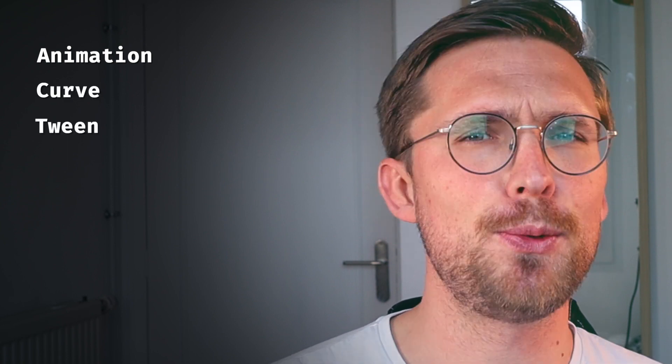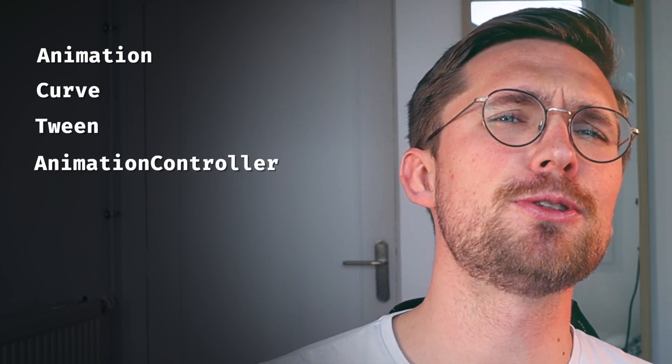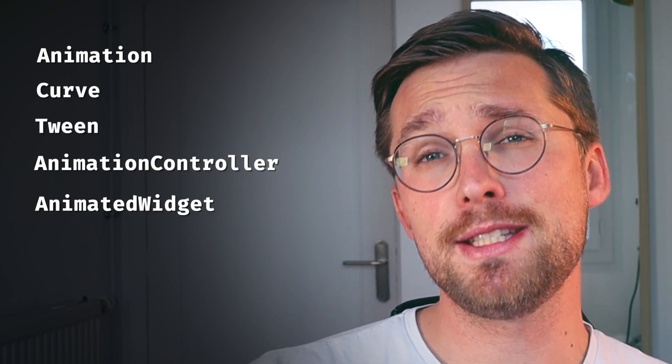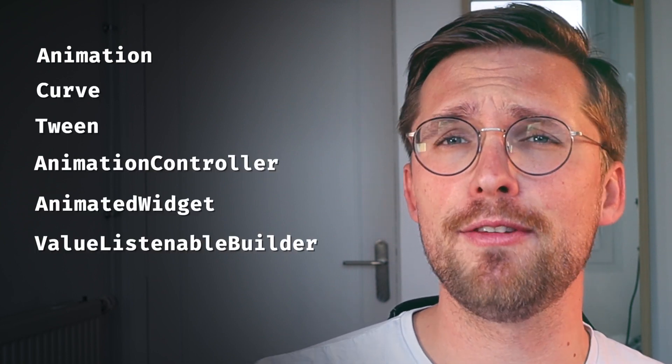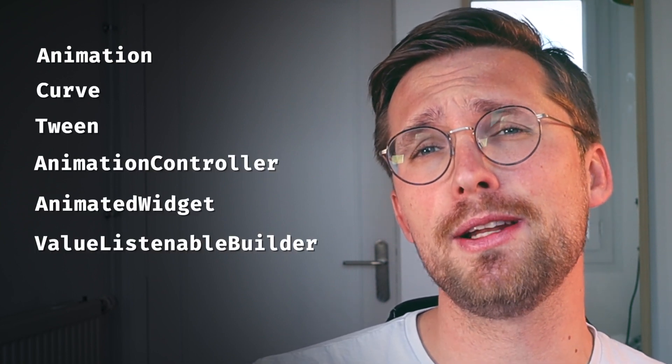Welcome everyone! Flutter is well known for its animation functionalities and even if many widgets make things easier, I really think that understanding the core fundamentals is a must-have for any front-end developer before using the most abstracted tools. Today I'll give you a quick tour of the animation, curve, tween animation controller, animated widget, and value listenable builder. Let's go!